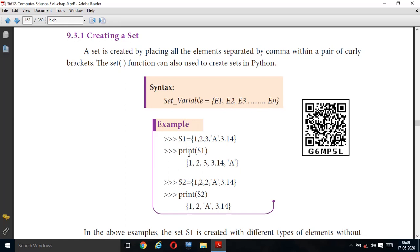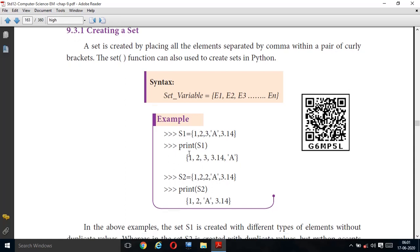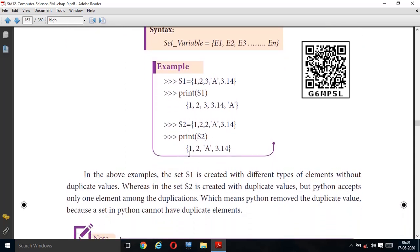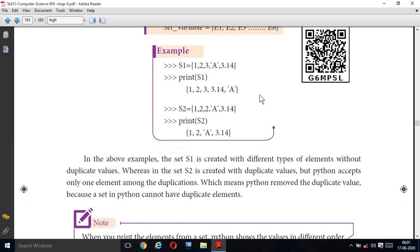Let us see an example. s1 = {1, 2, 3, 'a', 3.14}. Here, this set contains different types of data elements: 1, 2, 3 are integers, 'a' is a character, and 3.14 is a floating point number. So printing s1 will output: {1, 2, 3, 3.14, 'a'}.